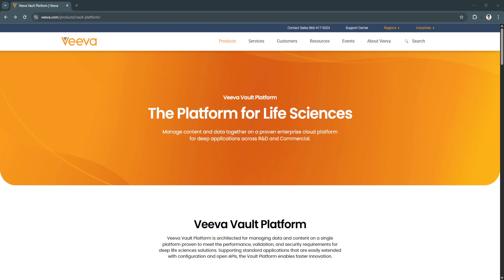Whether you're a quality manager, regulatory specialist, or clinical project lead, VivaVault helps your team work more efficiently, reduce risks, and accelerate time to market.